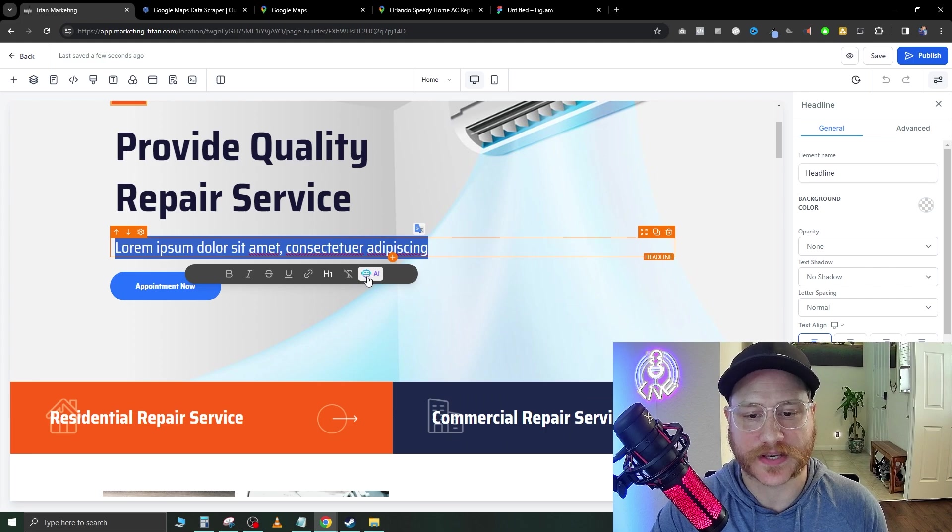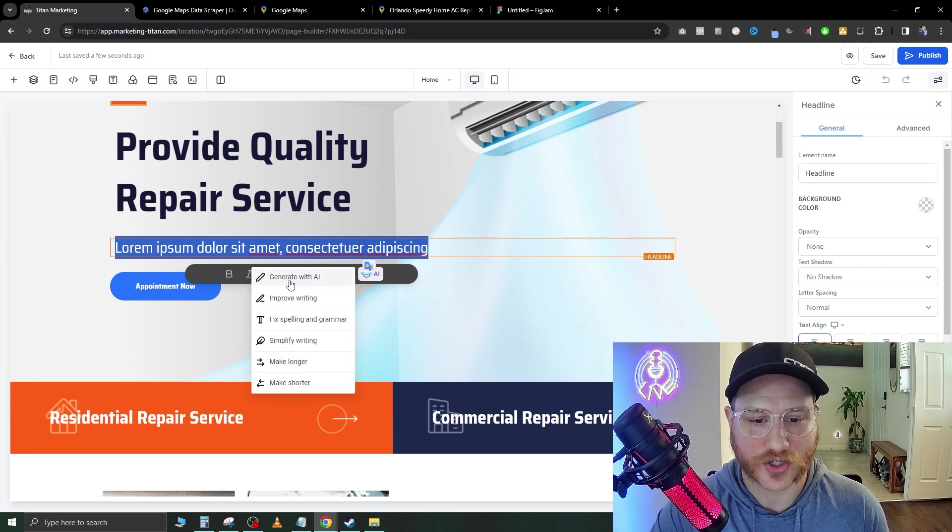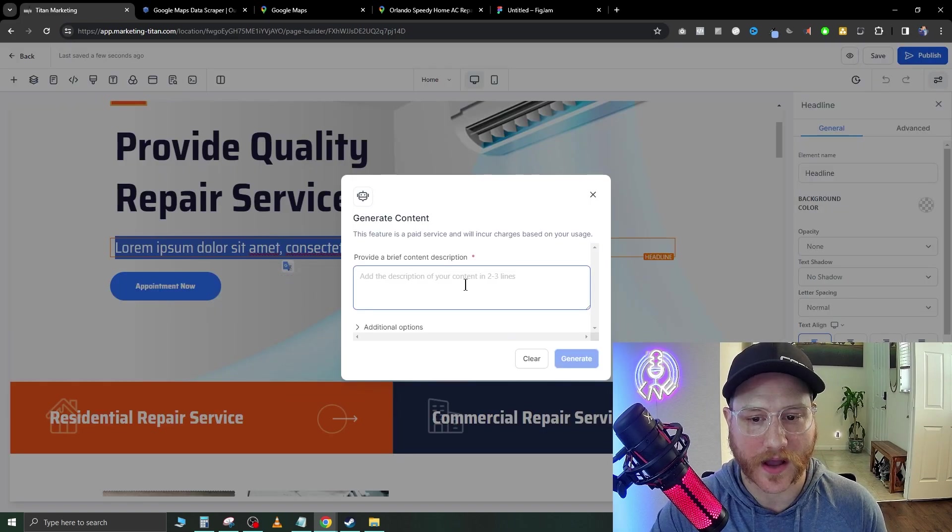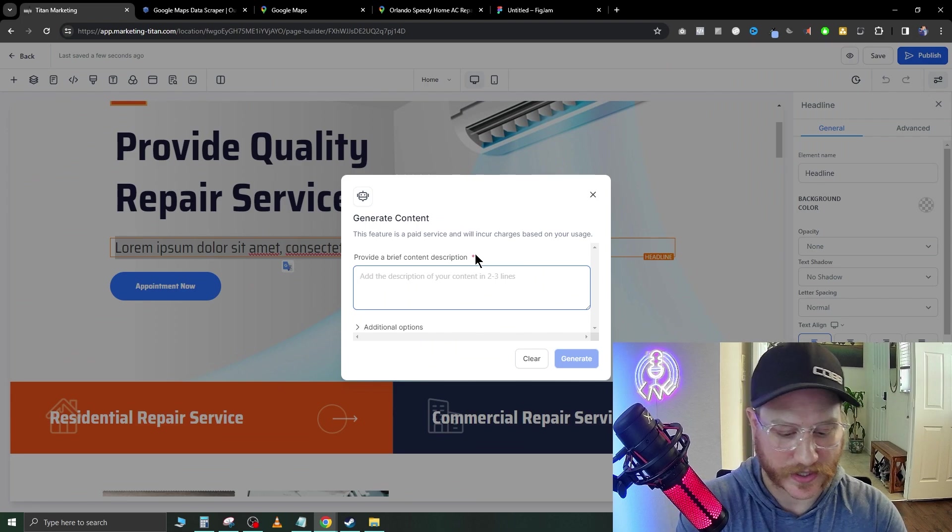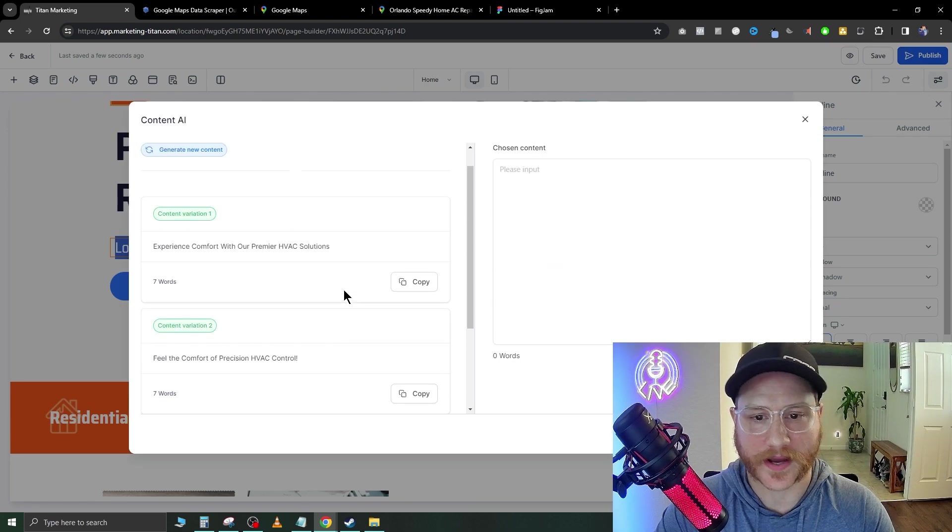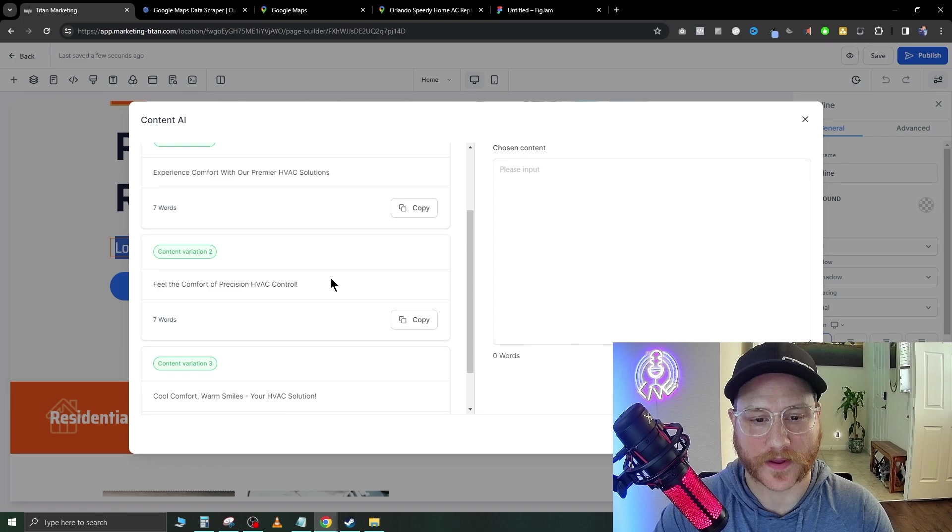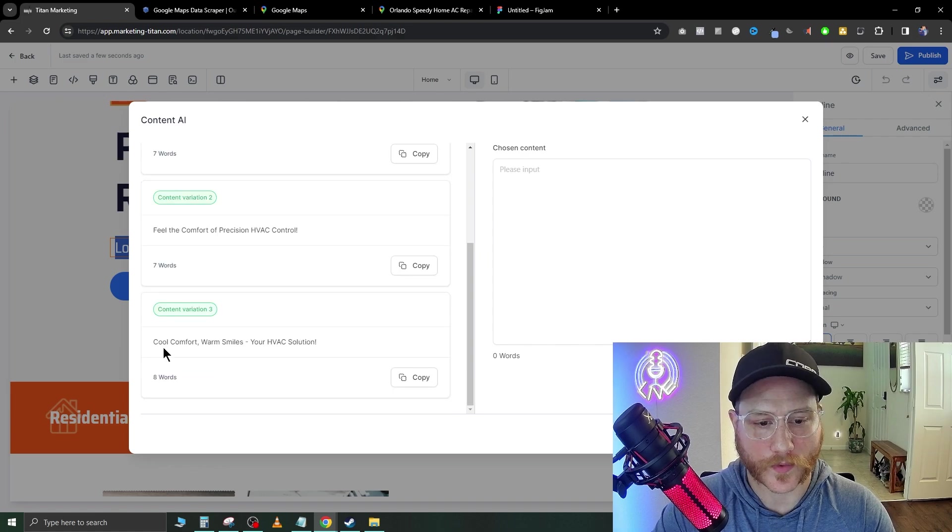In here you'll see an AI button right here. You go ahead and click that. Generate with AI and you're just going to say HVAC copy and it will give you multiple variations on the left side here.